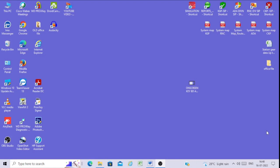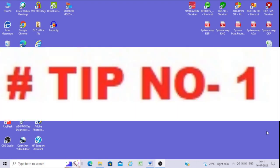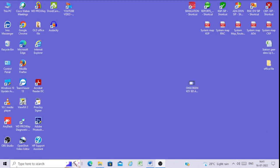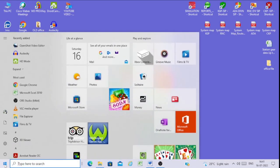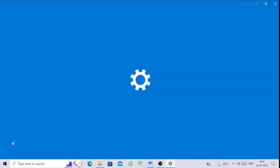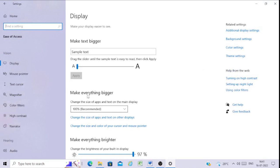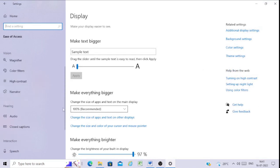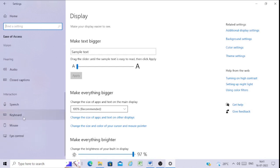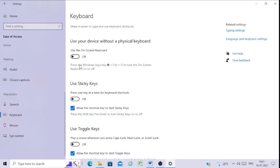How to enable this on-screen keyboard — let's start. Tip number one: first navigate to the Start menu, then click on Settings. Click on Settings, then click on Accessibility. Now scroll down and click on Keyboard — 'use the device without a physical keyboard'.